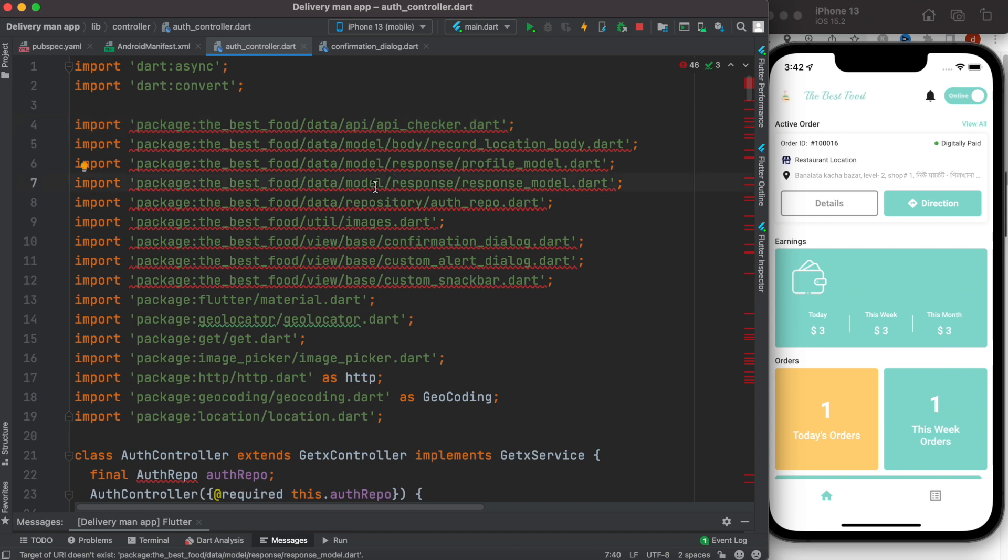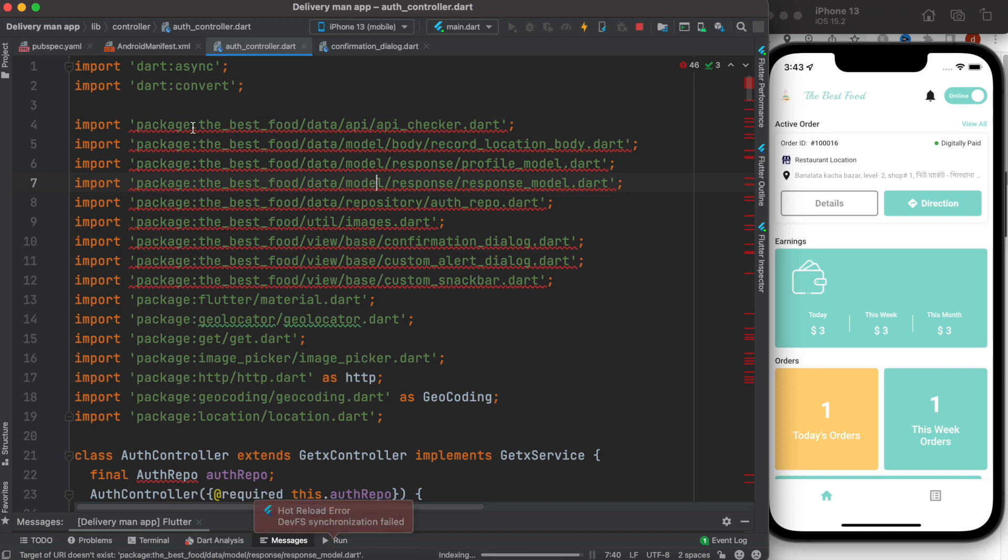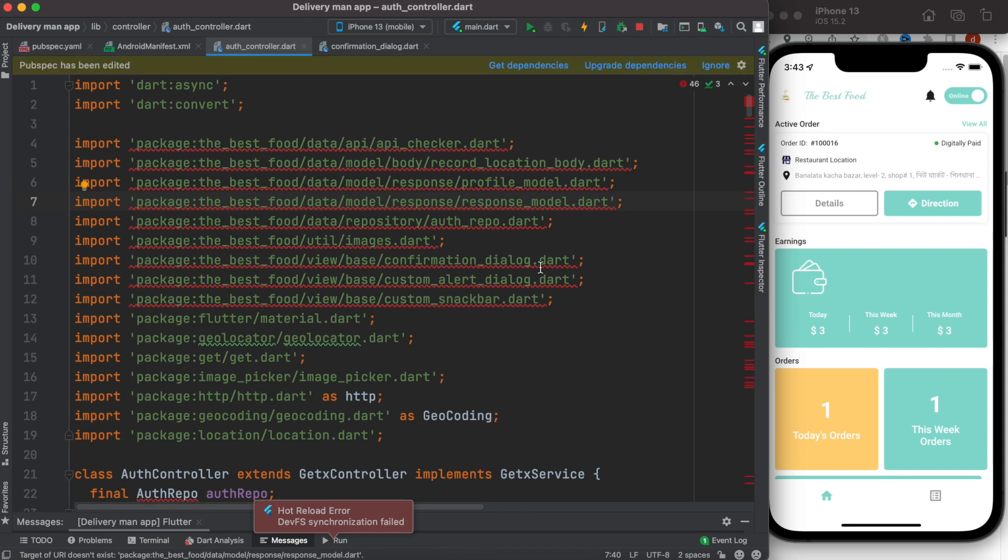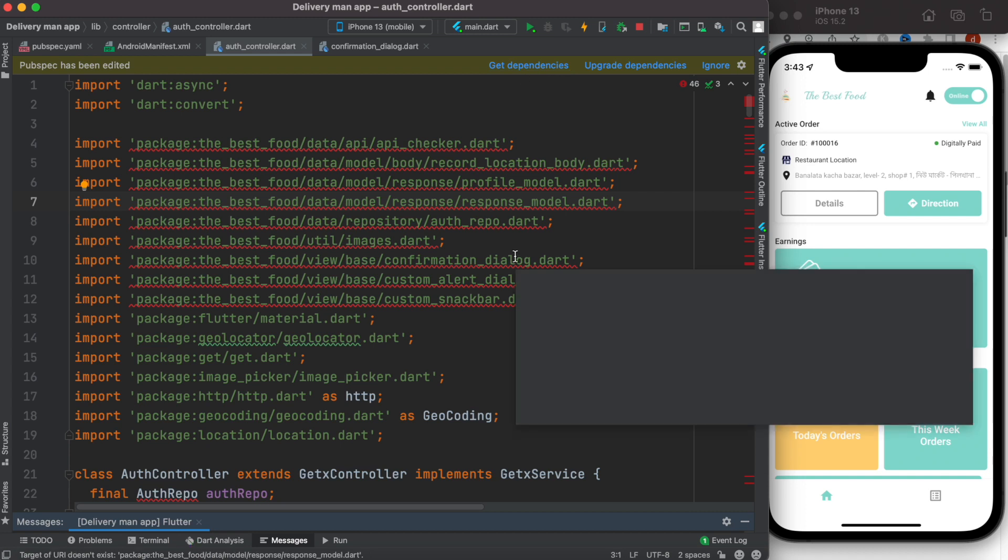save it. So I'll do Command S or Control S. It's trying to save the project using the new project name because the packages use the project name. Now you might have to click the Get Dependencies button over here. You need to give it a bit of time.